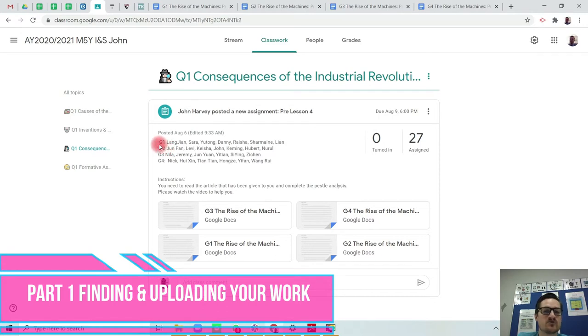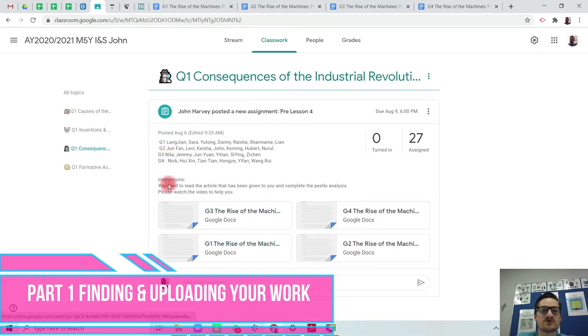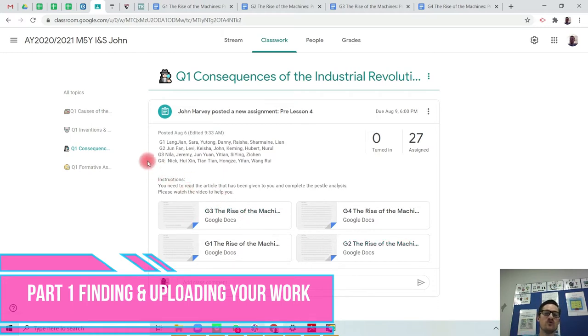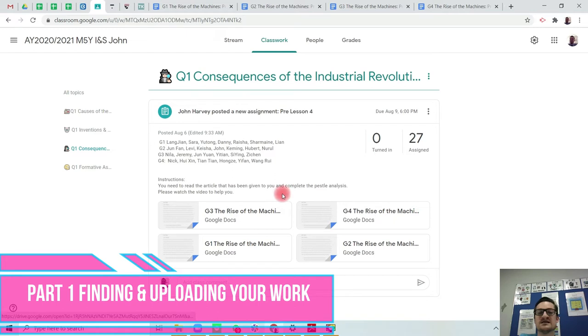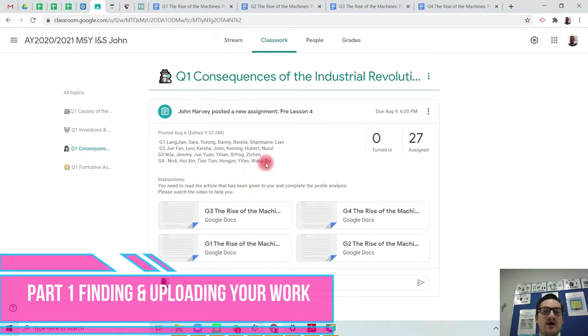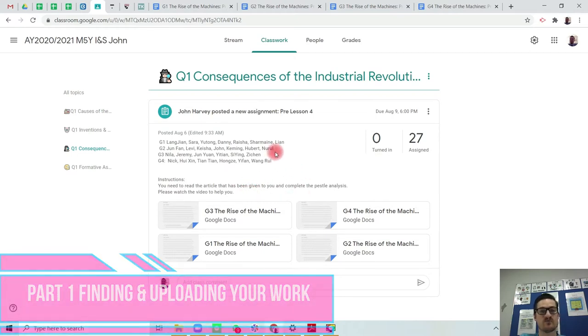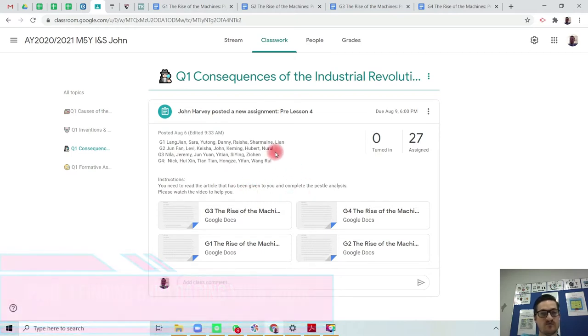I've allocated you your groups. Group one will read group one article, group two will read group two article, group three will read group three article and group four will read group four article. This is individual work. You will upload your work into the Google Classroom as well.